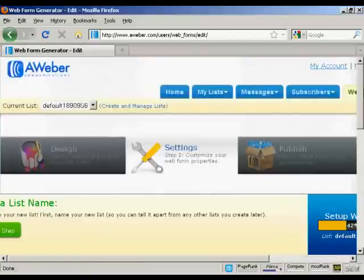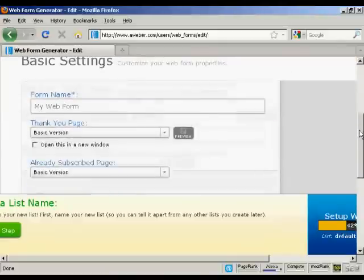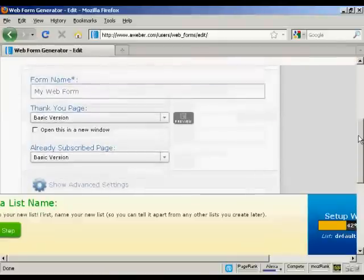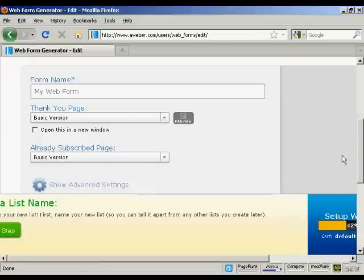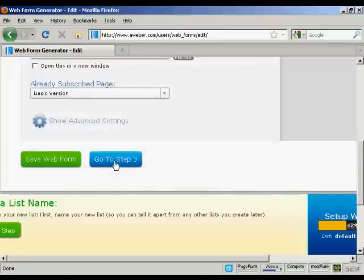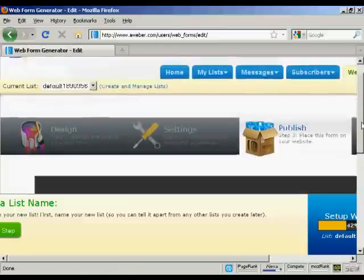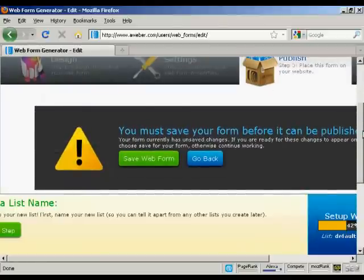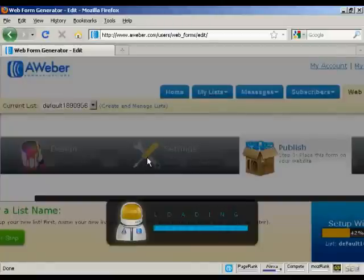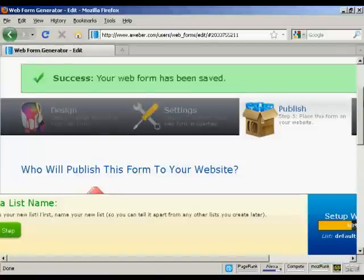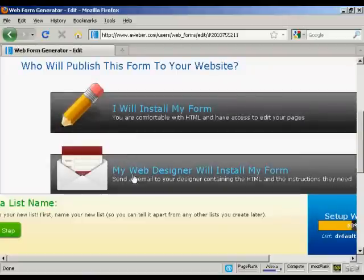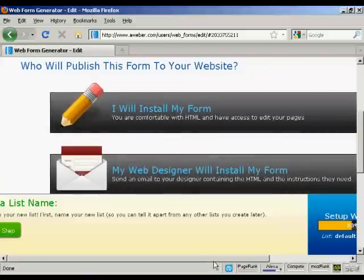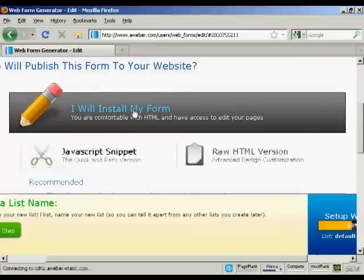Then go to step two, which is the settings where you can customize your web form properties — including giving the form a name. For the thank you page I'm going to leave it as the basic version, and likewise for the already-subscribed page. Then go to step three, which is to publish the form to your website. It says you must save your form before it can be published, so we'll save the web form. You can then say whether you want your web designer to install it or whether you're going to install it yourself — I'm going to say I will install my form.